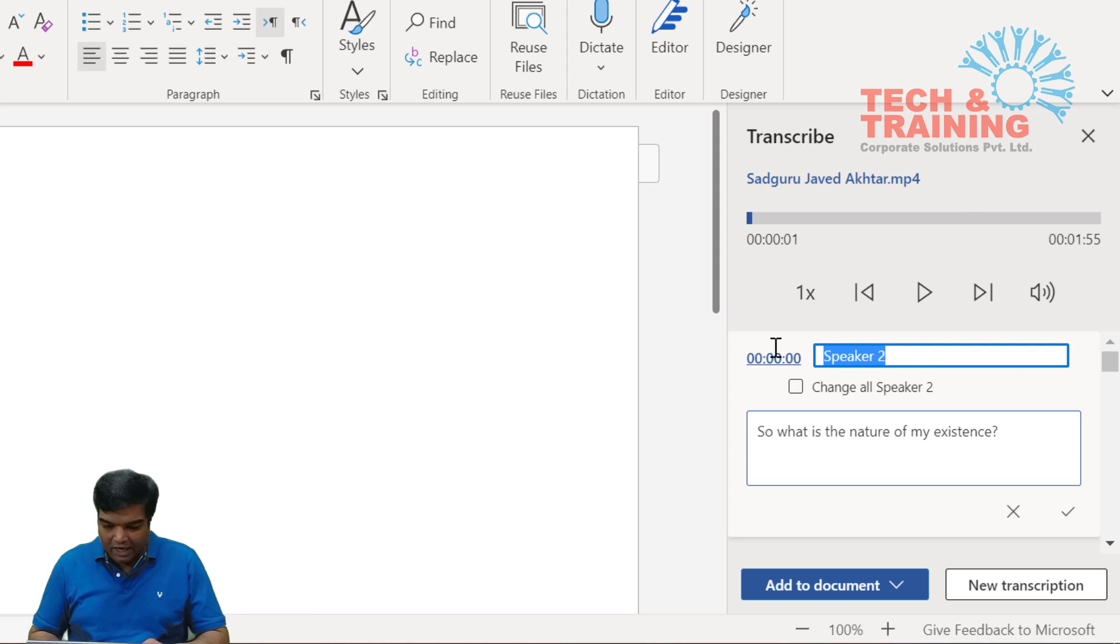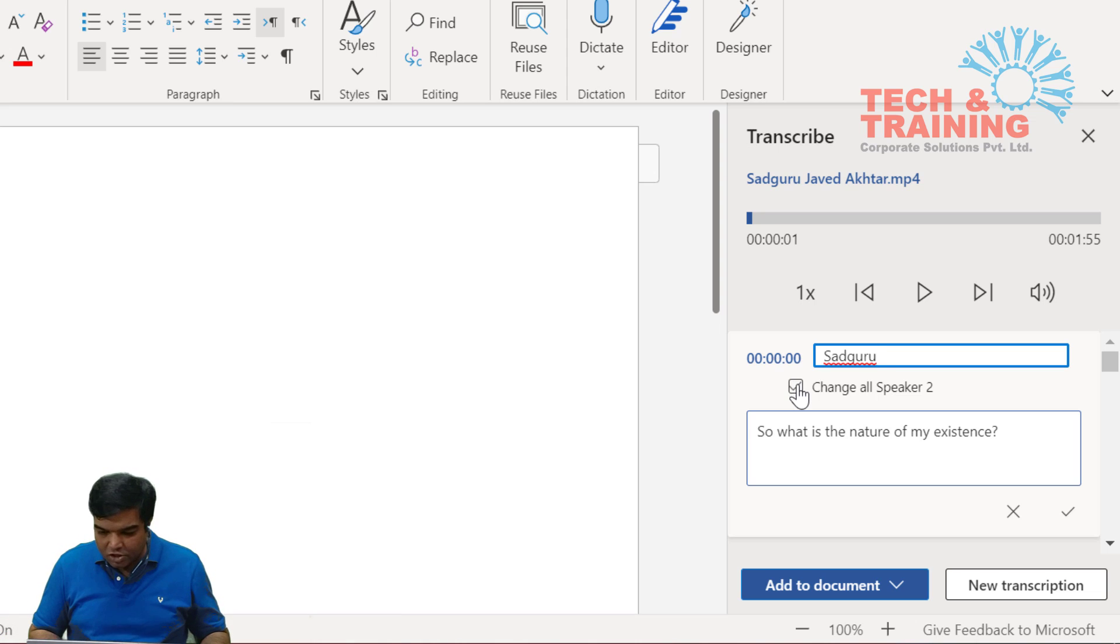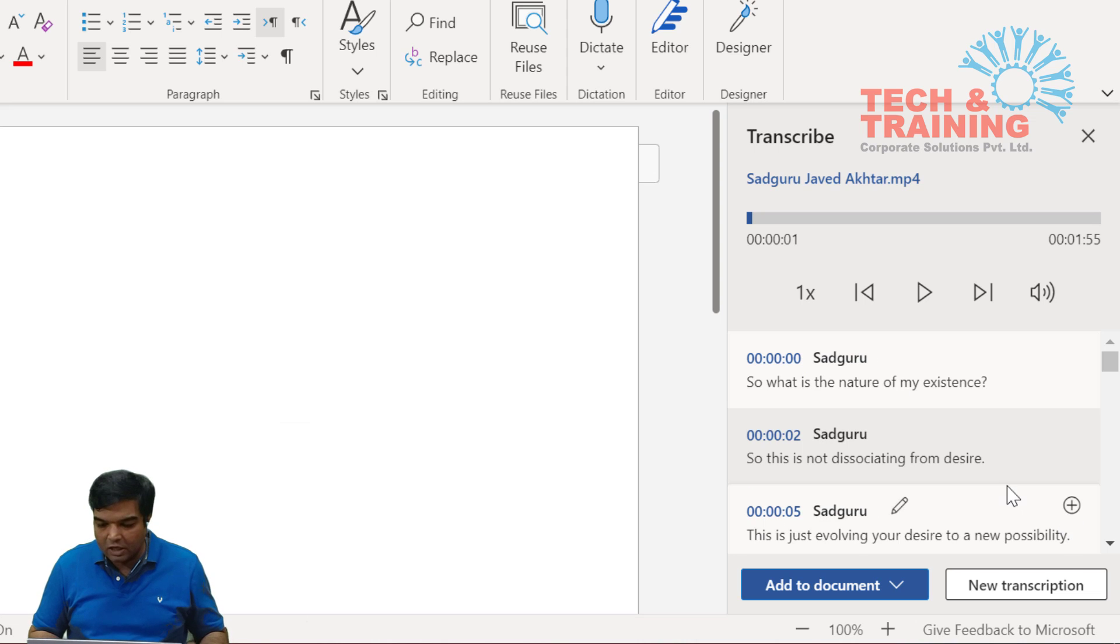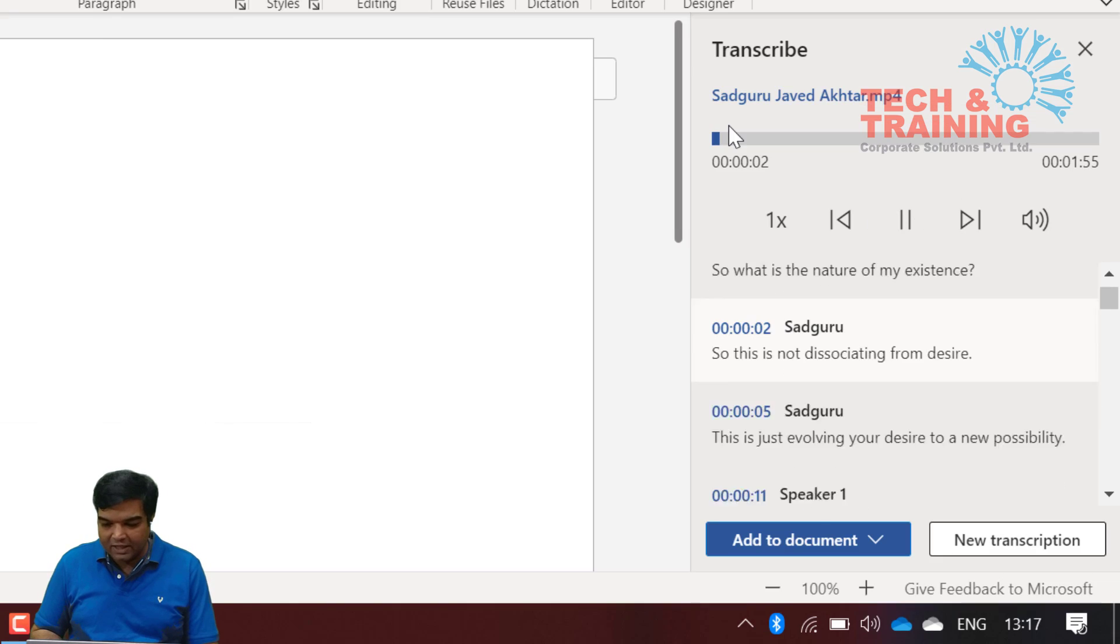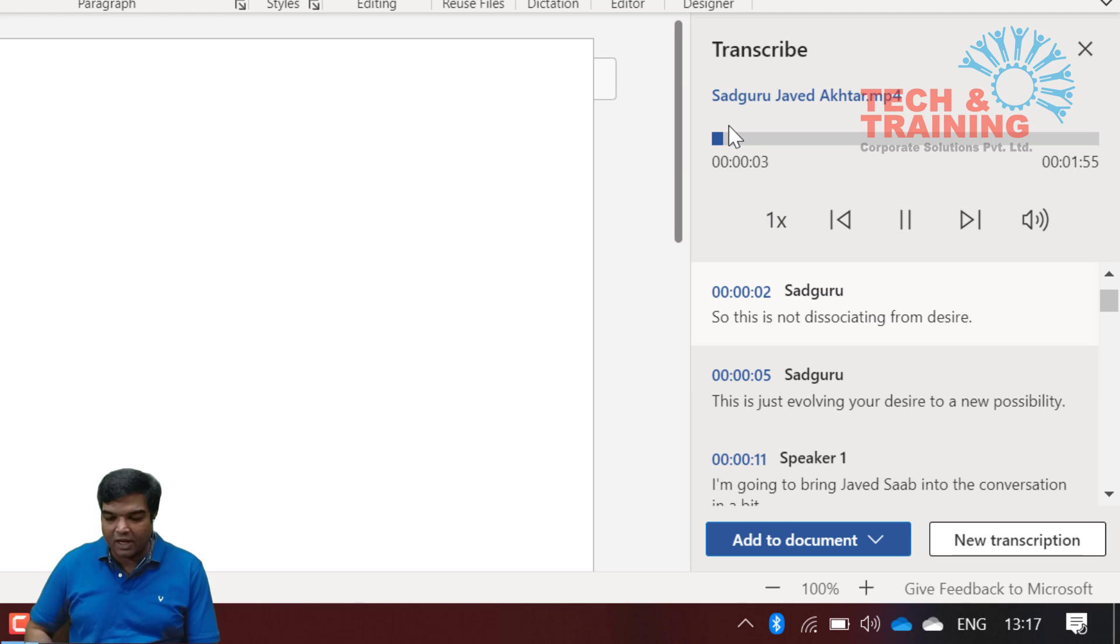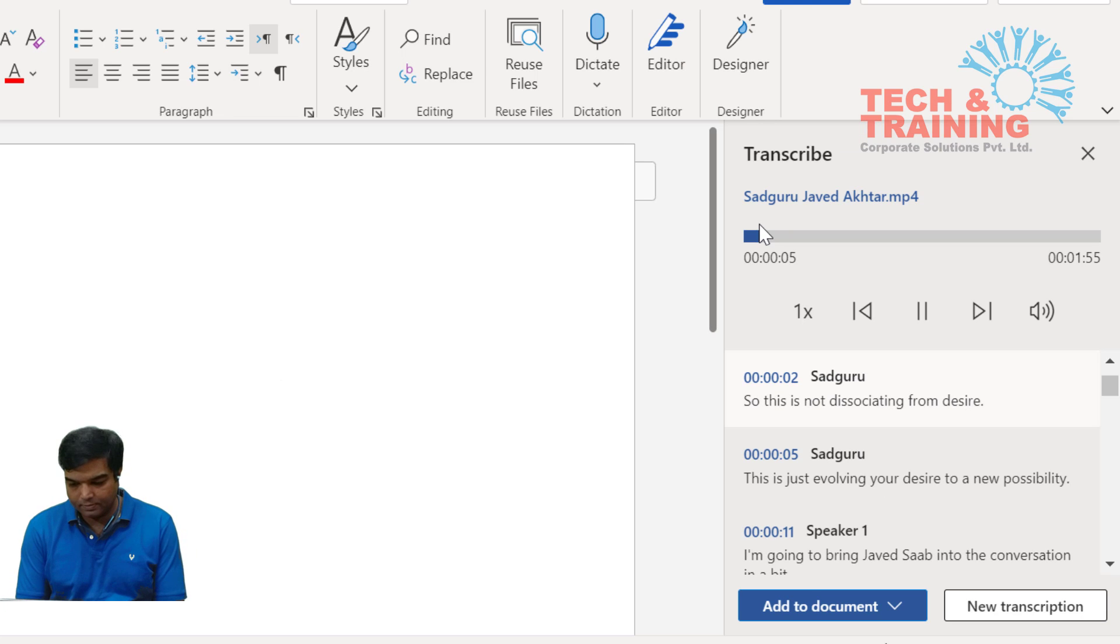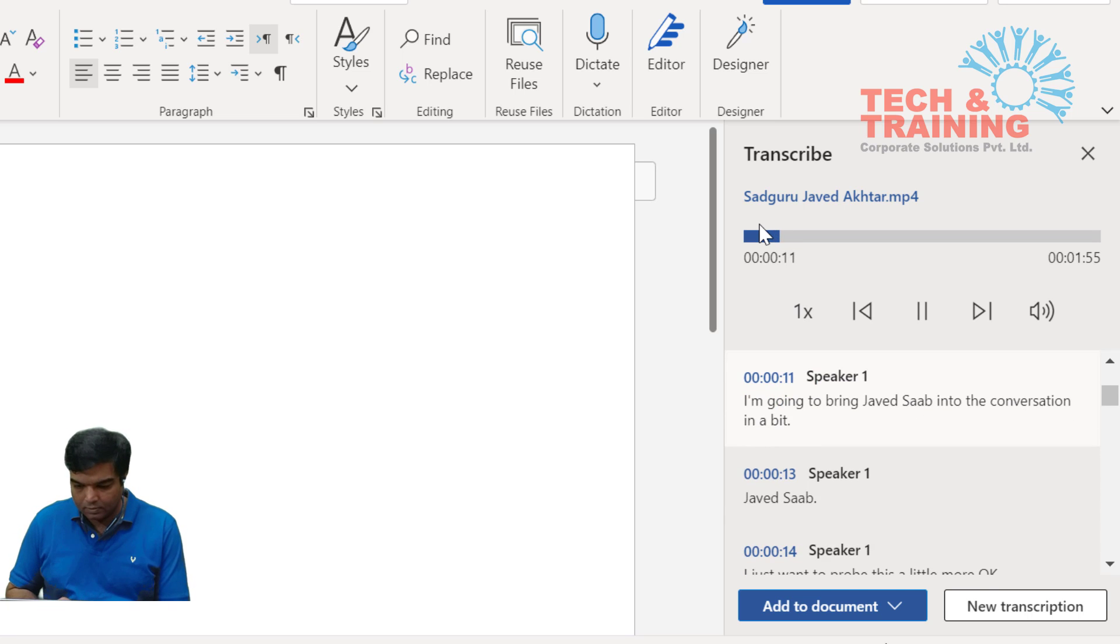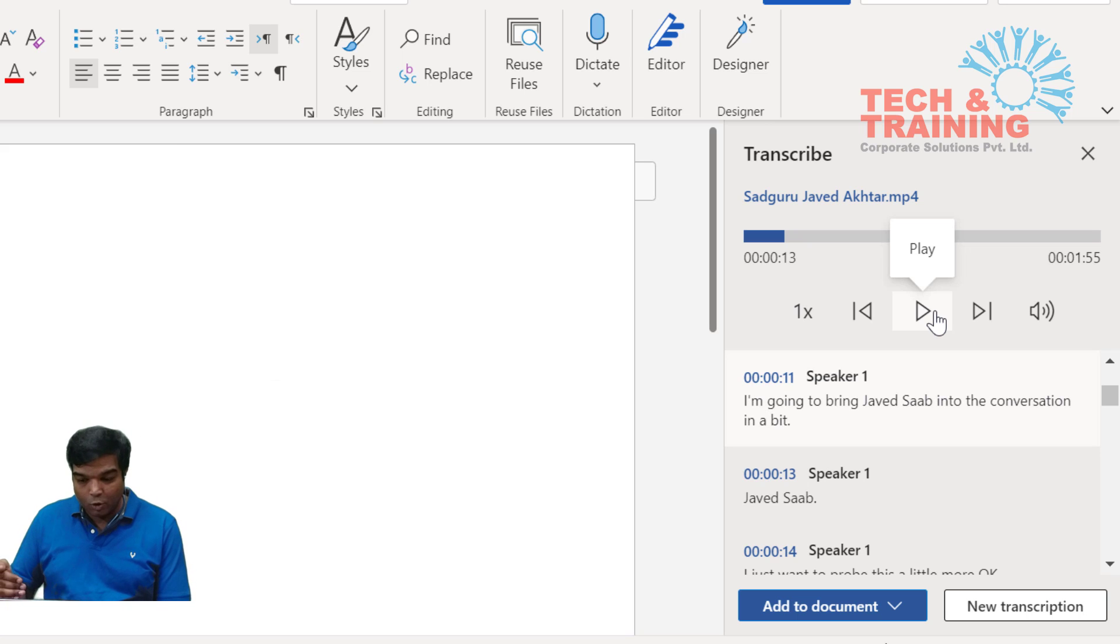So let's play this audio. What is the nature of my existence? Now I know that this is Sadhguru's voice. What I can do is here it says speaker 2. I can anytime edit this speaker 2 and say Sadhguru, and I check change all speaker 2 to Sadhguru. Whenever Sadhguru speaks, you will see that audio automatically is going to change from desire. This is just evolving your desire to a new possibility.